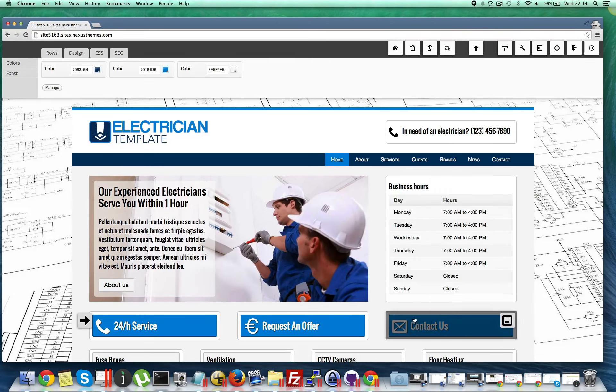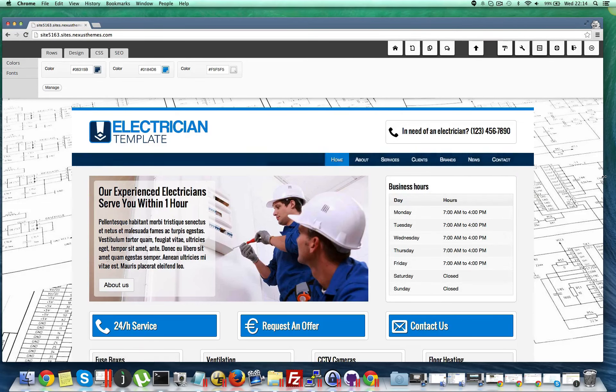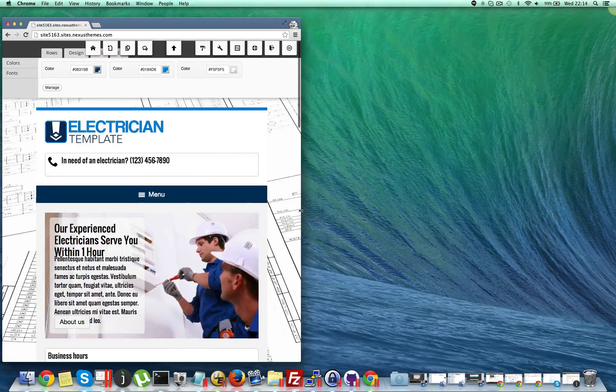And after you do so, this row will automatically be updated. And if I now make the screen less wide one more time, you will see that it now says menu rather than navigation.